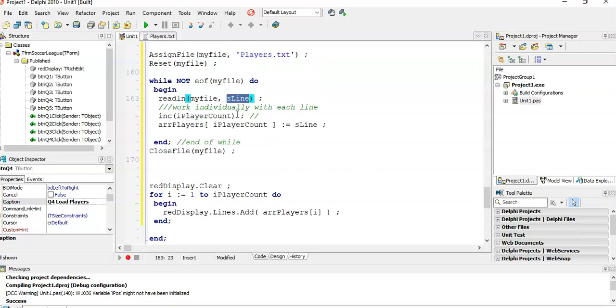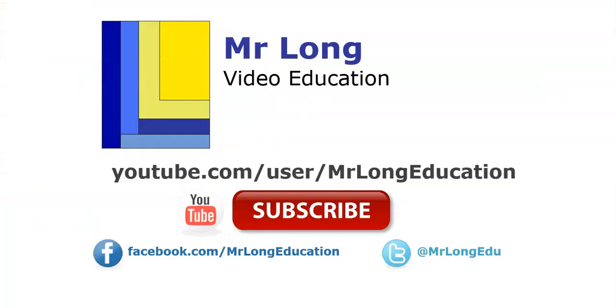For the previous questions in this mock test, go to our YouTube channel, subscribe, like us on Facebook, like us on Twitter, leave a comment. We'd love to hear from you. And remember, don't do it the long way. Do it the Mr. Long way.